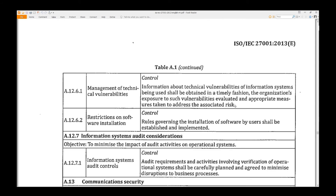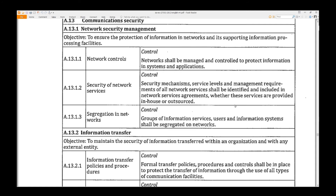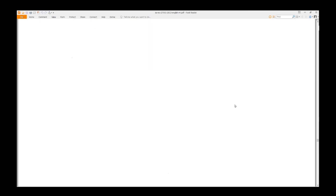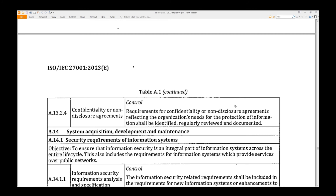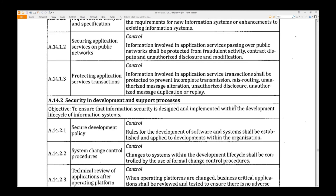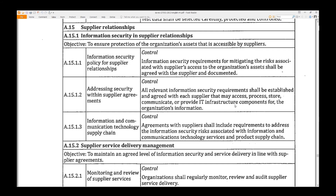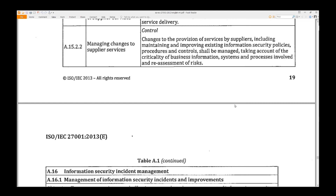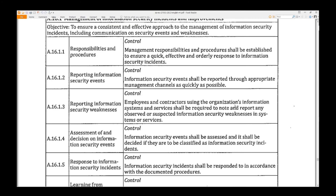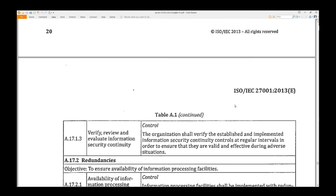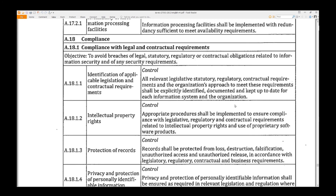Page 17 onwards covers Information Transfer. Pages 19 and 20 cover Systems Acquisition, 14.2 Security in Development, Supplier Relationships, Information Security Incident Management, and Business Continuity.